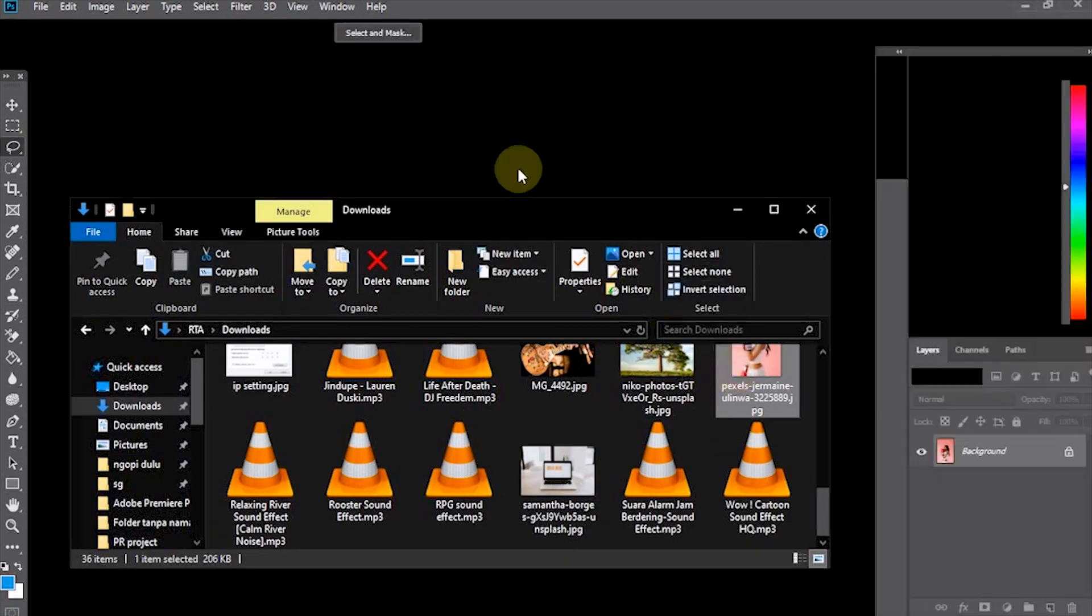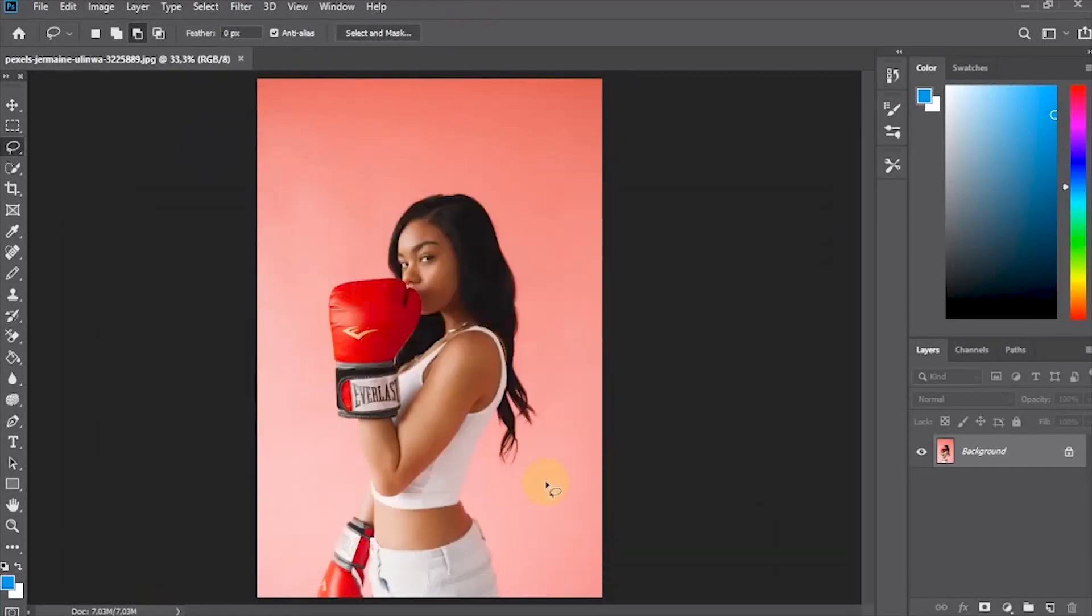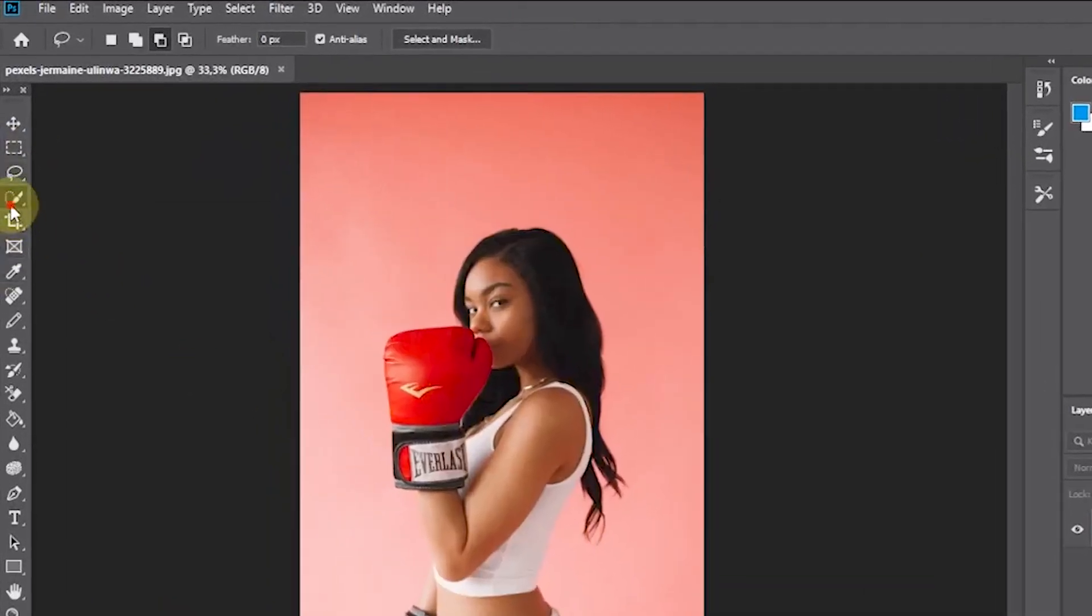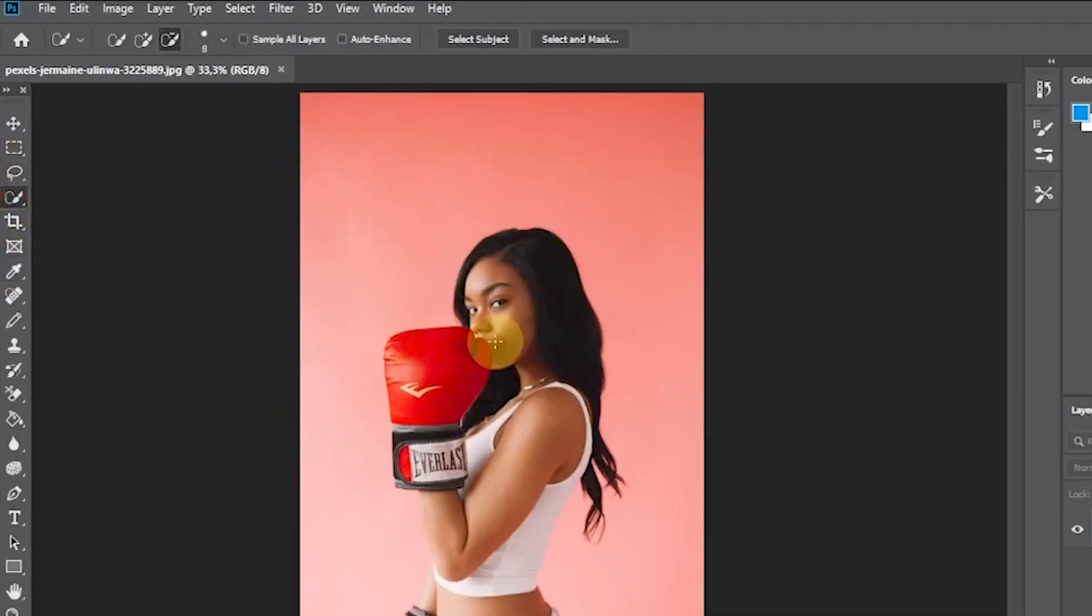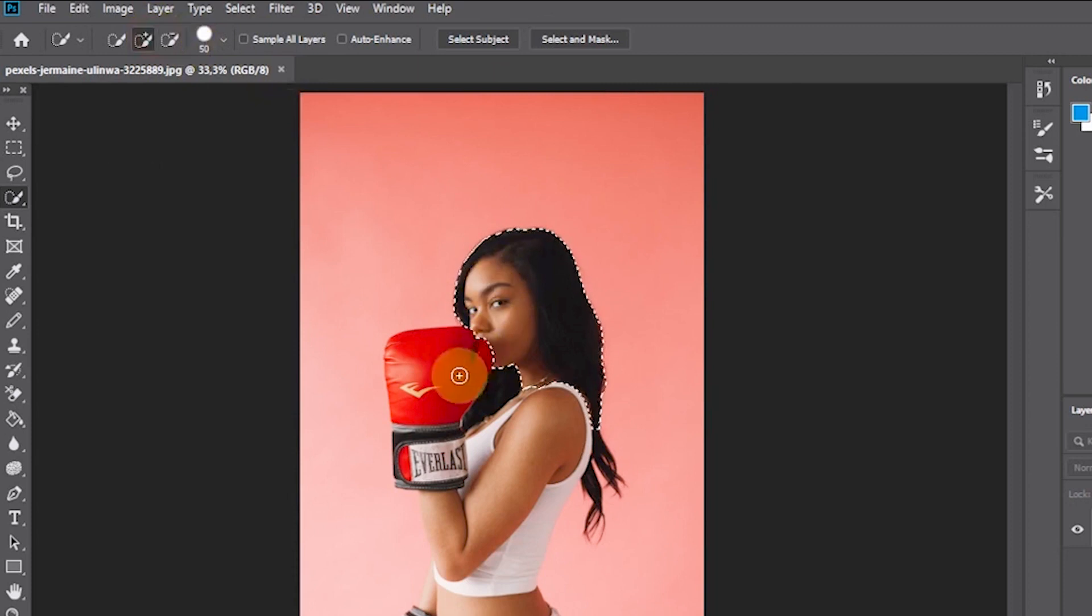Drag the image into Photoshop. If the photo you want to edit is quite complicated, it's a good idea to duplicate the photo layer. But because I used a simple photo, I immediately selected it using the Quick Selection tool.